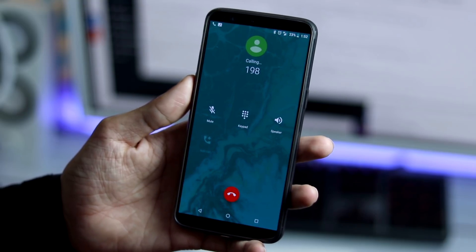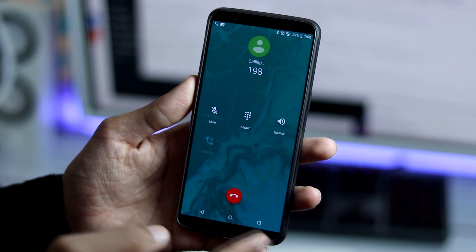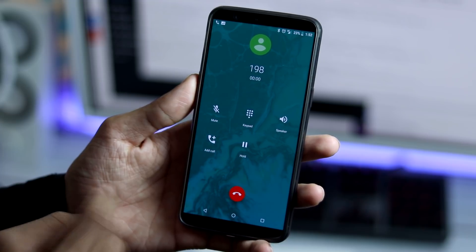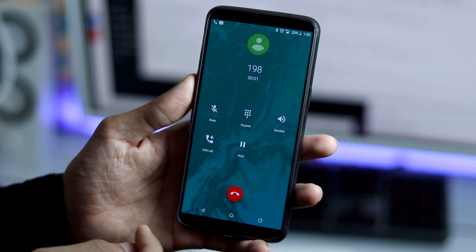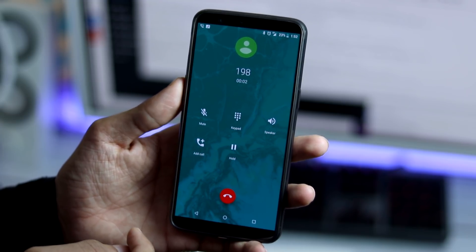The ROM supports VoLTE out of the box and working perfectly with Reliance Jio sim card.